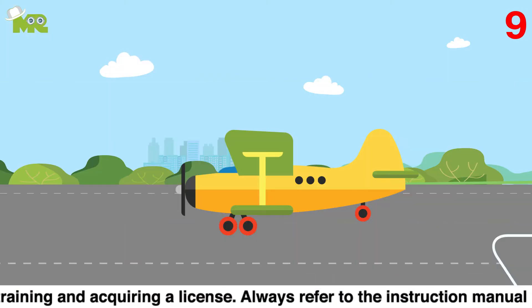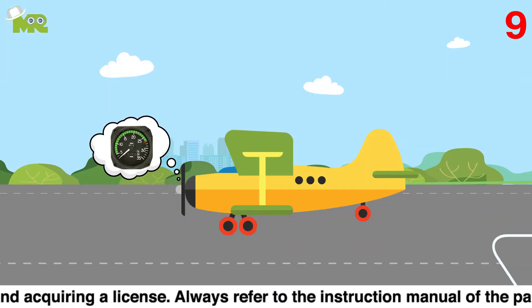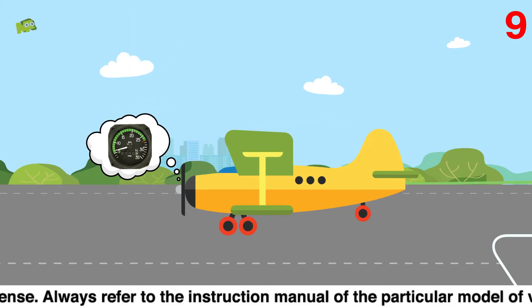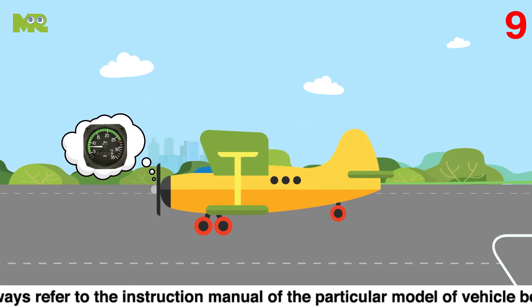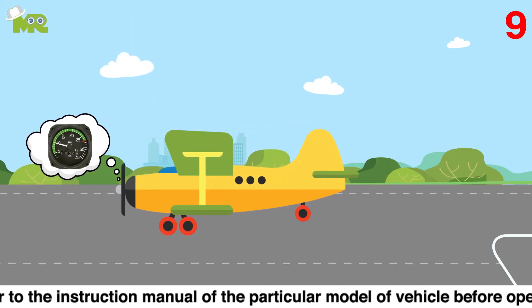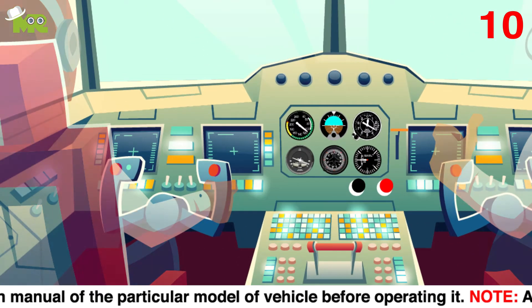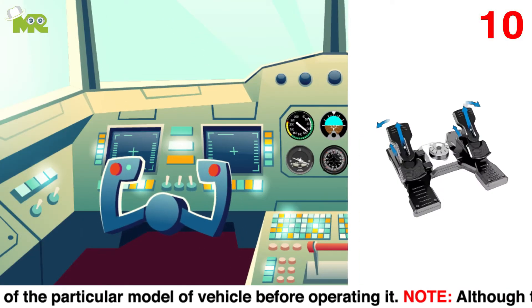Nine, you'll see the engine's RPMs slowly increasing and your aircraft will start moving. Ten, steer your aircraft with the rudder pedals.